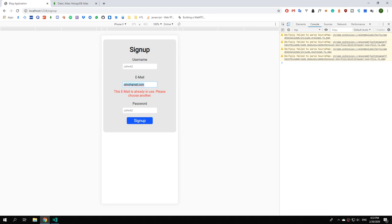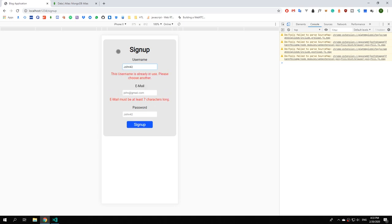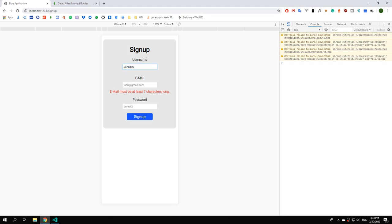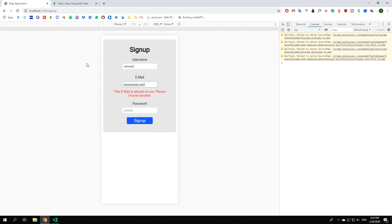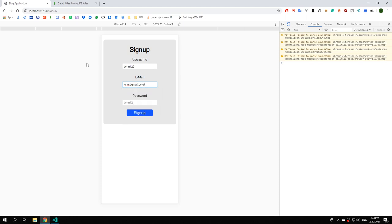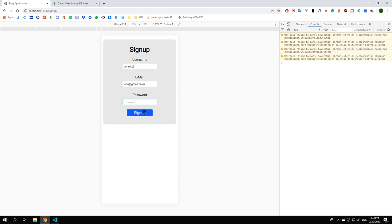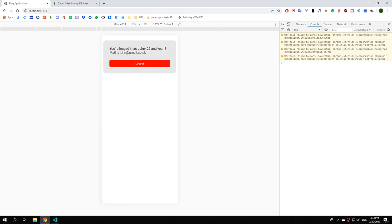Let's verify everything works: try signing up as john42 — we see the username error, which is correct. Switch to a different username and the error is gone. Try john at gmail dot com — we get the email error. Switch to john at gmail dot co dot uk and the error is gone. Enter password example example and hit signup — and it worked perfectly.